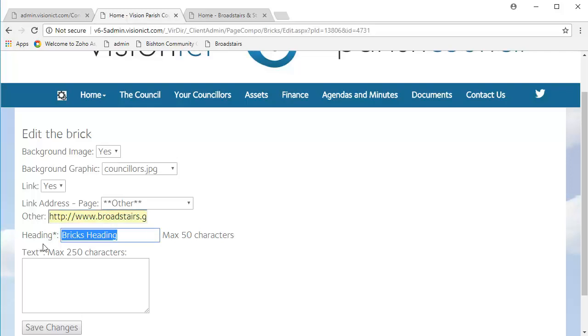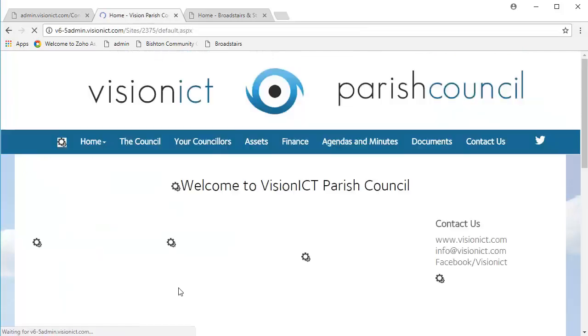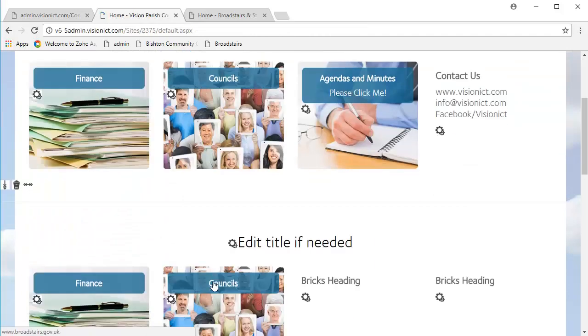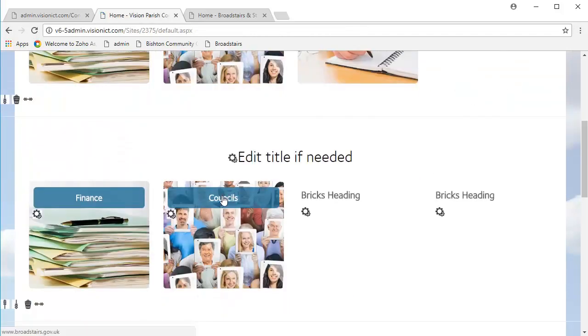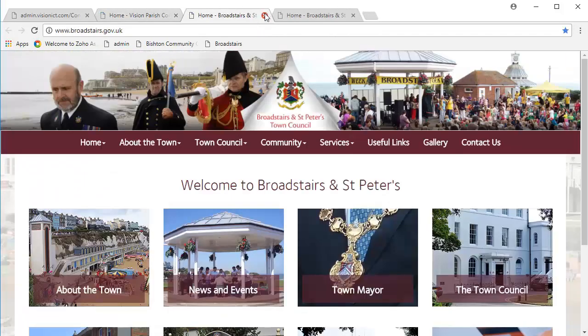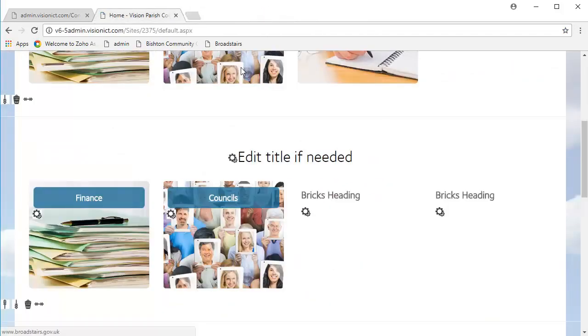So, in Heading, we want to write Councils, and then we want to save our changes. And there we go, we've replicated the brick, and it links right back to this page. Perfect.